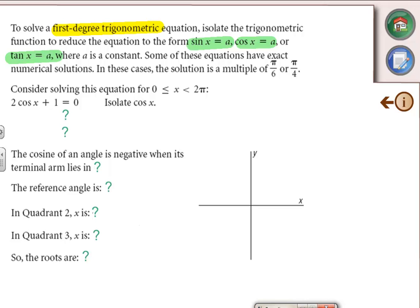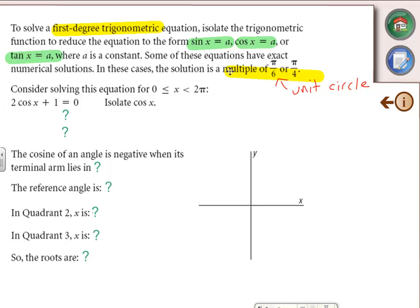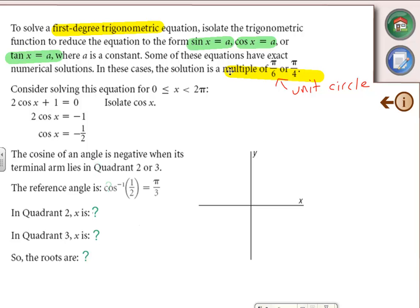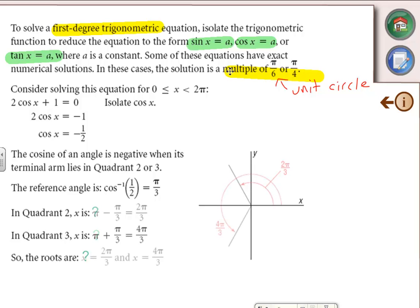Sometimes the answers will be on the special triangles or the unit circle. Anything that's a multiple of π/6 or π/4 is a unit circle value — so π/3's and π/2's will all be on there. Identify your quadrants, draw and sketch it, then add or subtract from π and 2π as needed. Same as we've been doing all along — you can always check graphically.